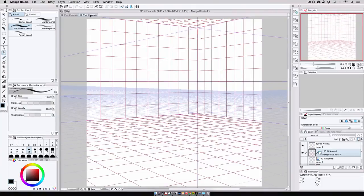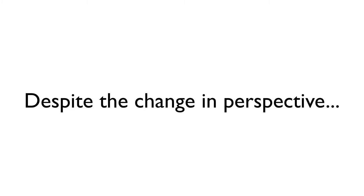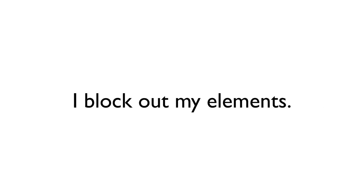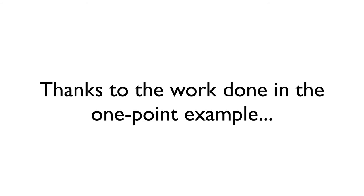So, that takes care of a scene in one point perspective, but what happens if I start adding in more vanishing points such as our two point perspective example here? Now despite the change in perspective, the process is exactly the same. I create my boxes to block out where the items are on the scene, and then I sketch and refine them until I'm done.